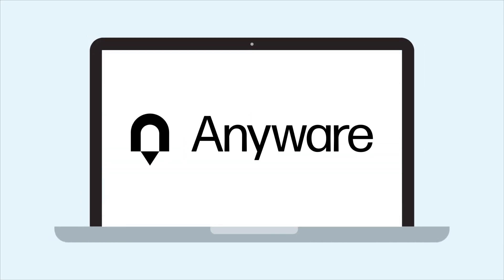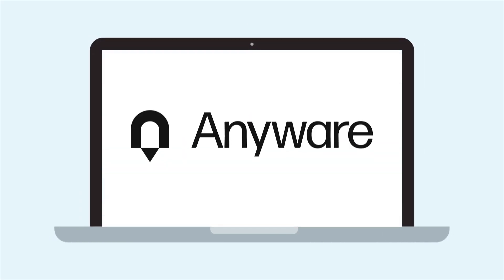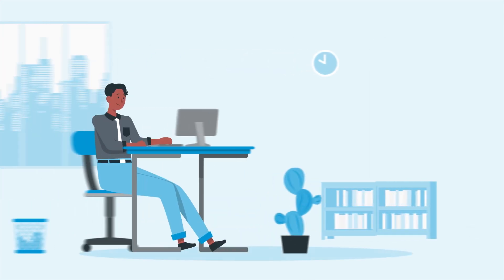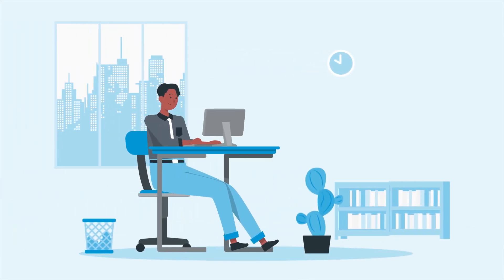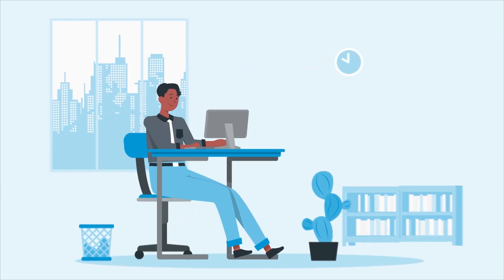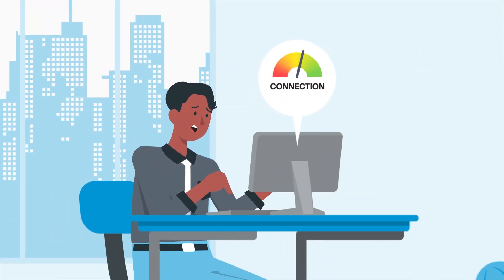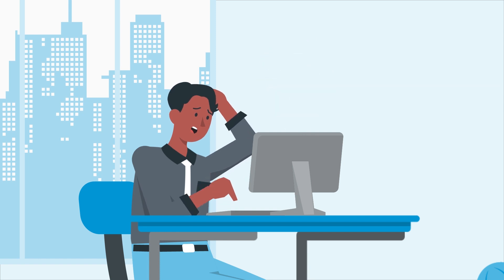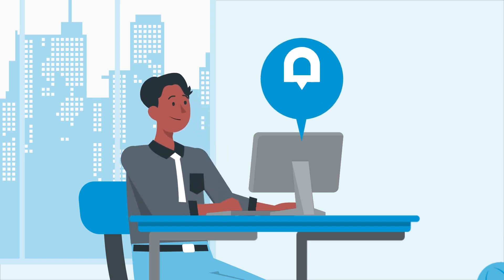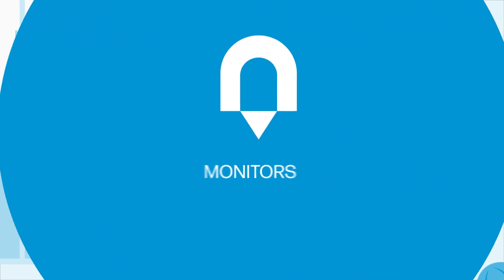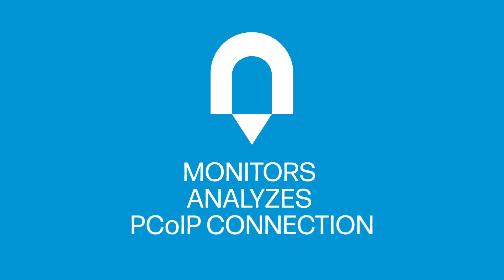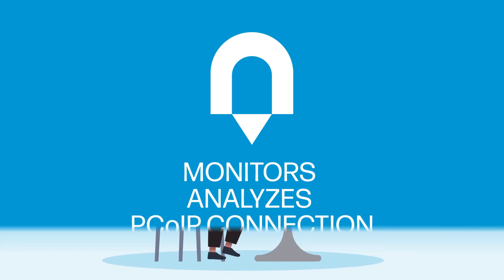Here's a handy little feature you never knew you needed from HP Anywhere, Connection Health. If you've ever wondered what the heck is going on when your remote connection suddenly slows down for no apparent reason, you'll love this new Anywhere feature because it monitors and analyzes what's going on with your PC OIP connection.